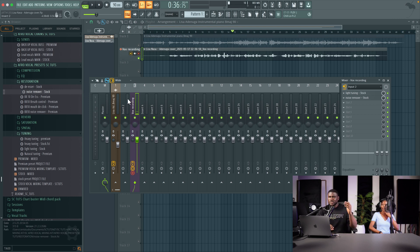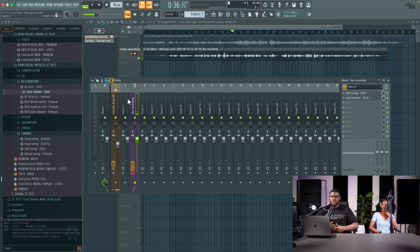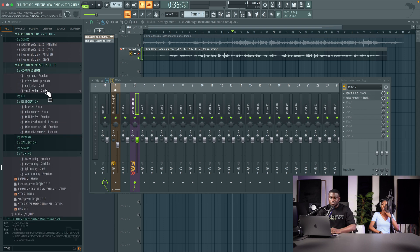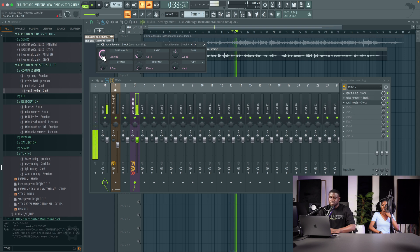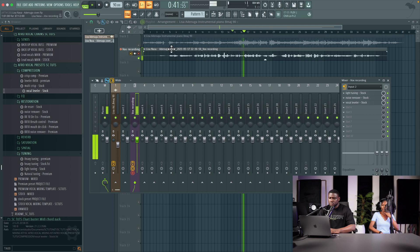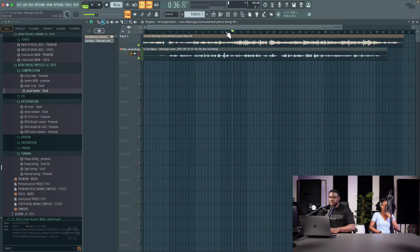And then next one we need to do is add the compressor so the vocal stays consistent, so it doesn't sound like it's loud in some part and quiet in some part. Vocal leveler stock, drop it right here. All you need to do is adjust the threshold to match the vocals.